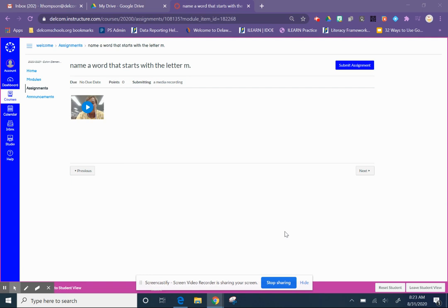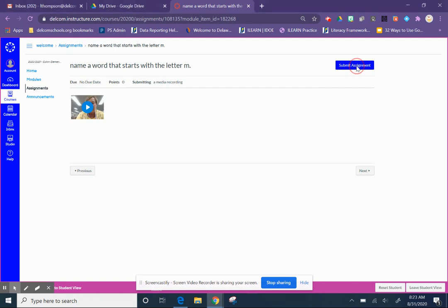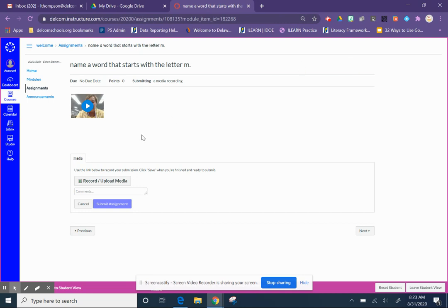Some of your assignments are going to ask that you make a video of yourself explaining a concept or showing your work. In order to do that, you're going to click on the blue button in the upper right corner — it says Submit Assignment. Then you're just going to click Record Upload Media, so you're going to find this button right here.